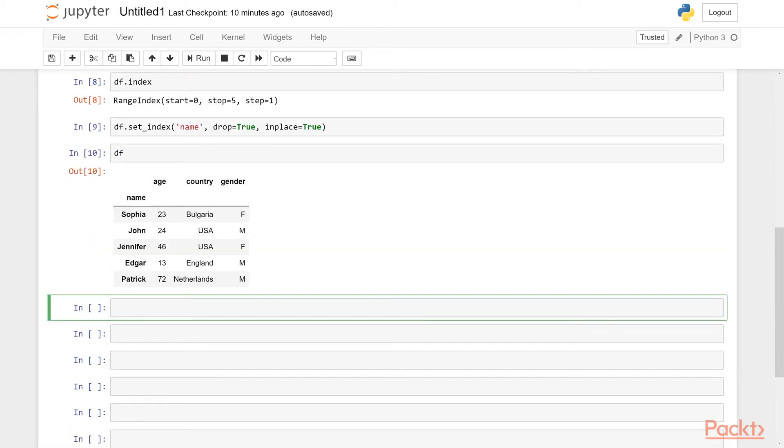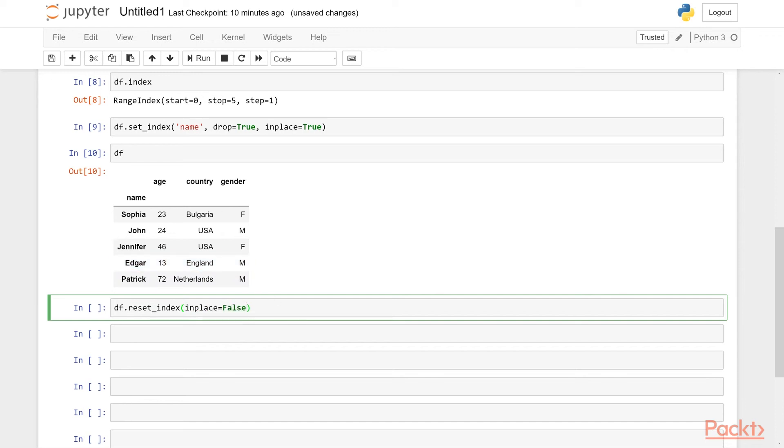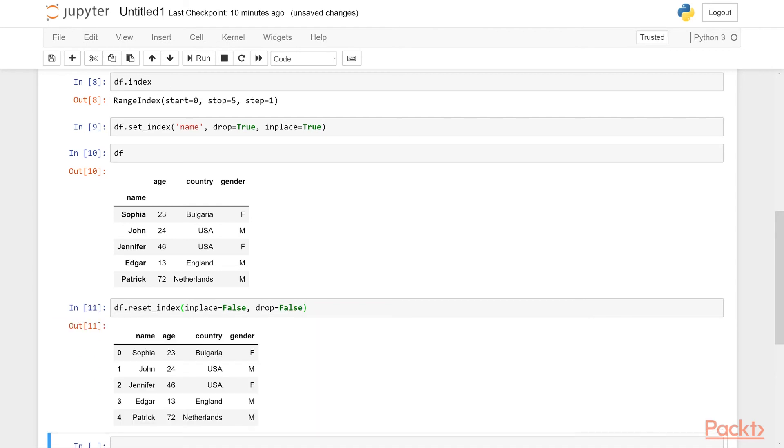Now if we want to get back to its original state, we can do reset_index. And then we can say for example, in place false in this case, because we just want to see the results but not save it back to its own variable. And let's say drop is equal to false. So what's this doing? It's resetting index, meaning it will get back to its integer form 01234. And then this column, if you say drop equals false...